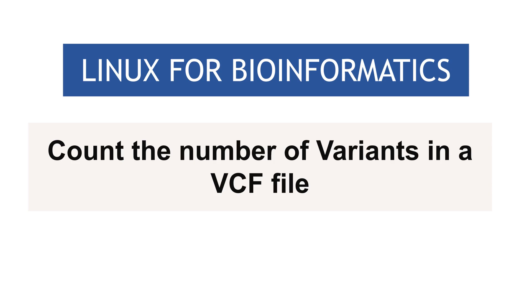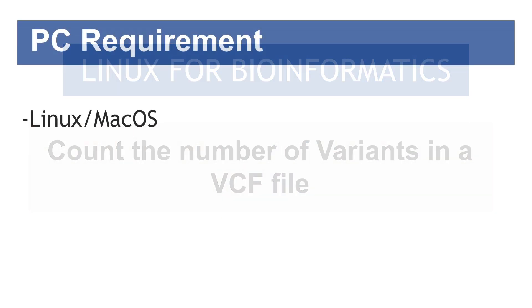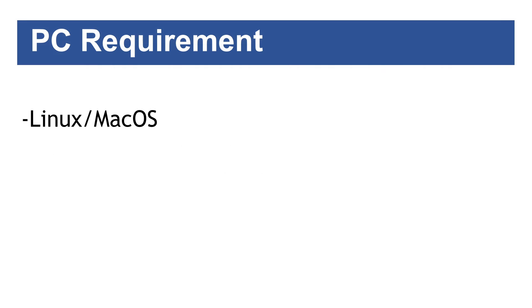In this exercise, you will learn how to count the number of variants in a VCF file using some Linux commands. Make sure that we are running a Linux PC. The commands will also work on macOS systems, so any of them should be fine.